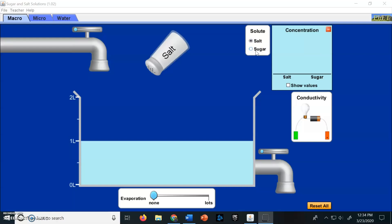Typically water is your solvent. The solvent is the thing that does the dissolving, and when you put solute and solvent together, you have something called a solution. A solution is just a mixture of two or more different things.